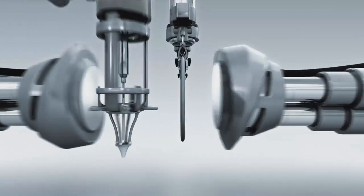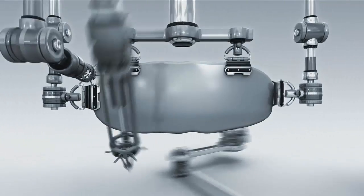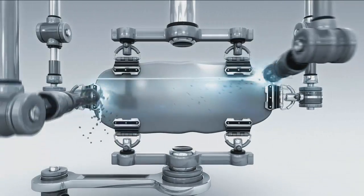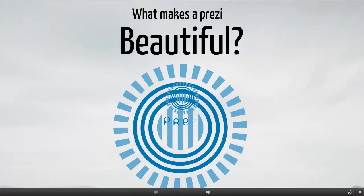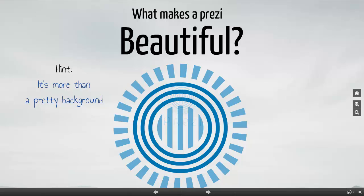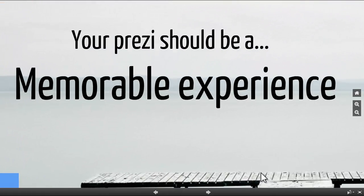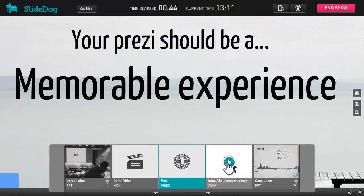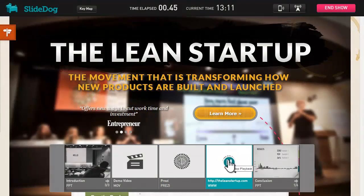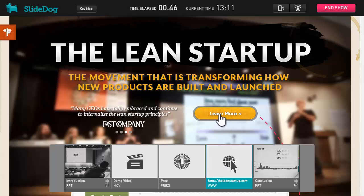The cool thing about SlideDog is that all file types will be shown in their original format and behave exactly as intended. Prezi files will zoom and web pages can be navigated just as you created them.